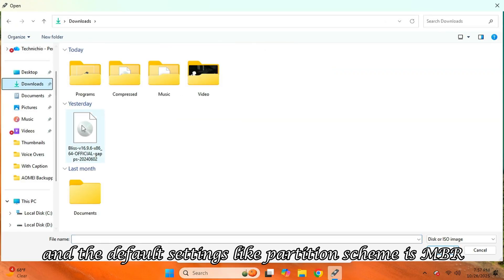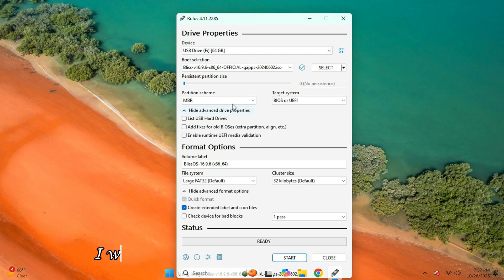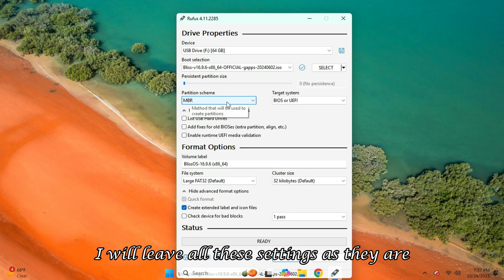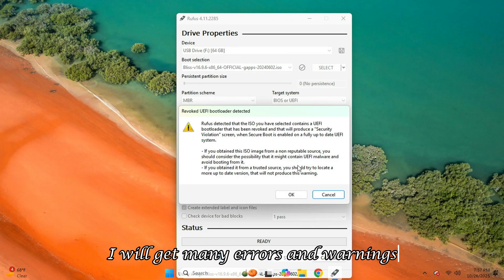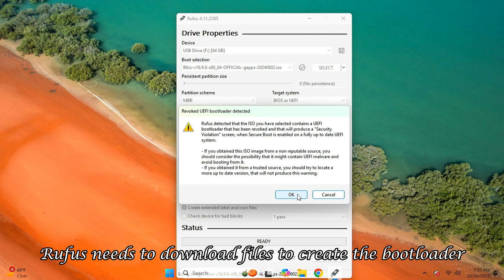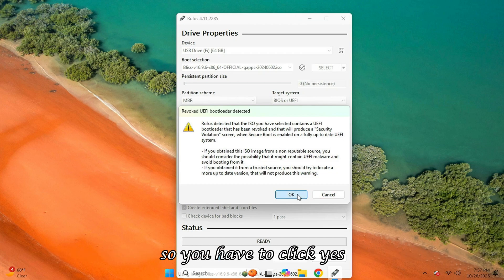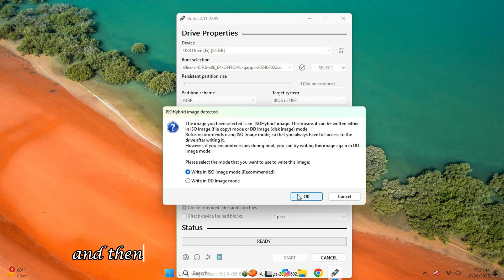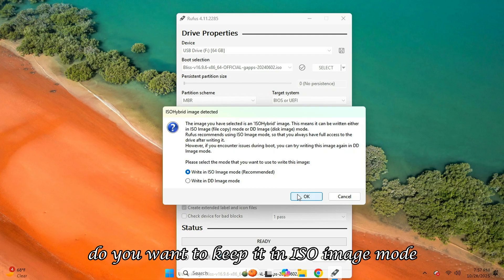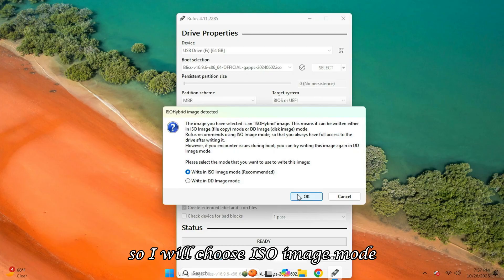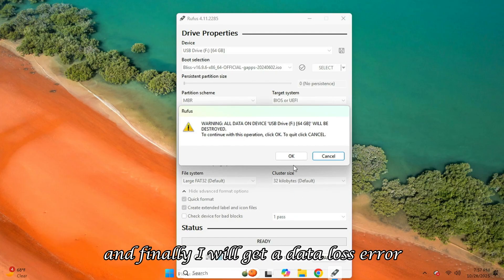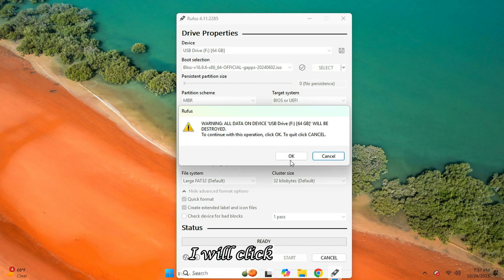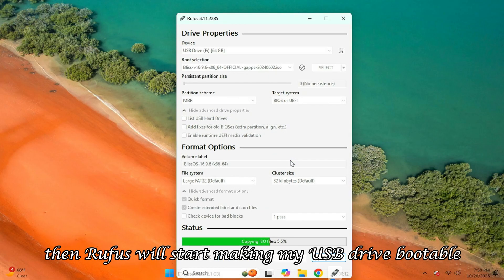And now, I will open Rufus from the programs and plug in my USB drive, which Rufus will automatically detect and select. So, I will now select the Bliss OS ISO file. And the default settings, like partition scheme is MBR. I will leave all these settings as they are and click Start. As soon as I start, I will get many errors and warnings. Like Rufus needs to download files to create the bootloader for this ISO file. So, you have to click Yes. And then it will ask you about the write mode. Do you want to keep it in ISO image mode or DD image mode? So, I will choose ISO image mode. And finally, I will get a data loss error. I will click OK. Then Rufus will start making my USB drive bootable.